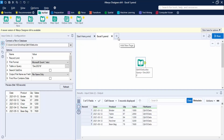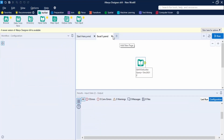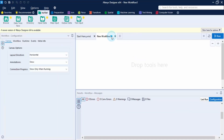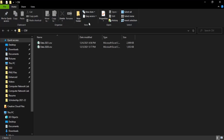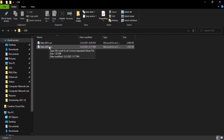Now we can create a new workflow and close the previous one. This new workflow is going to help us import multiple files. Let's take a look at the files we want to import. We have a folder called 'csv' which contains two CSV files: data 2021 and data 2020.